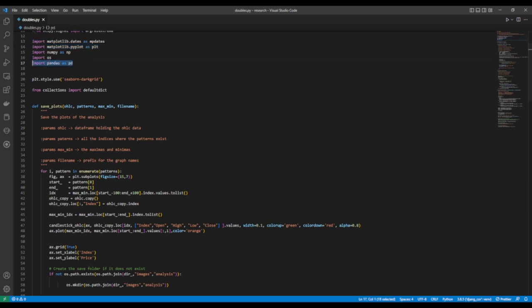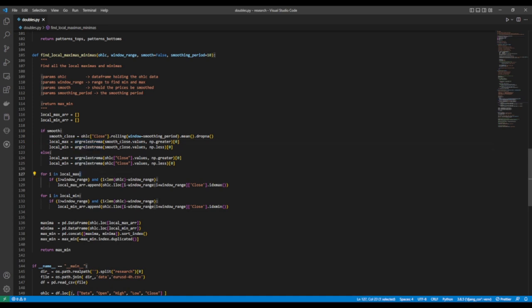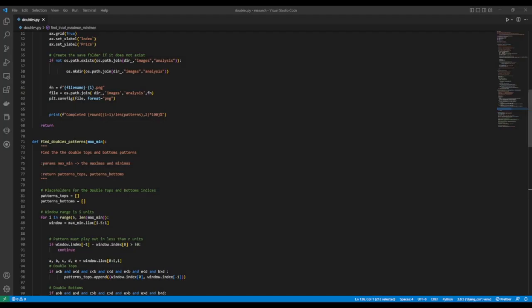The maximas and minimas are found by using the find_local_maximas_minimas function. It takes the OHLC data frame and a window range, which is the range around which the minima and maxima values will be found. The smooth parameter is for controlling whether the OHLC data should be smoothed over a certain smoothing period. We use this function from scipy to find the minimas and maximas. Once we have them, we find the lowest minima and highest maxima around a certain window range. The rest of the function is pulling together the results into one data frame.